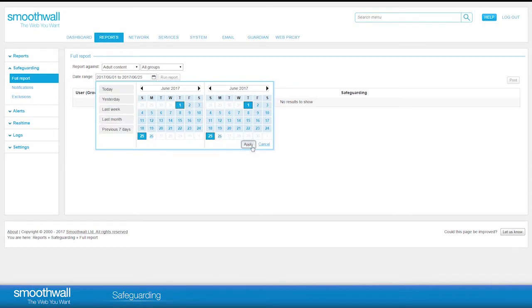The report will advise you if no data is available for the time period you have selected. When you have made your selection, click Run Report.